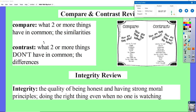You will be asked what is the same and what is different. You will also be asked about integrity, which is the quality of being honest and having strong moral principles — doing the right thing when somebody is watching and when somebody isn't watching. You're going to need to understand the differences between the written version and the cartoon, and also be able to talk about the integrity of the story.